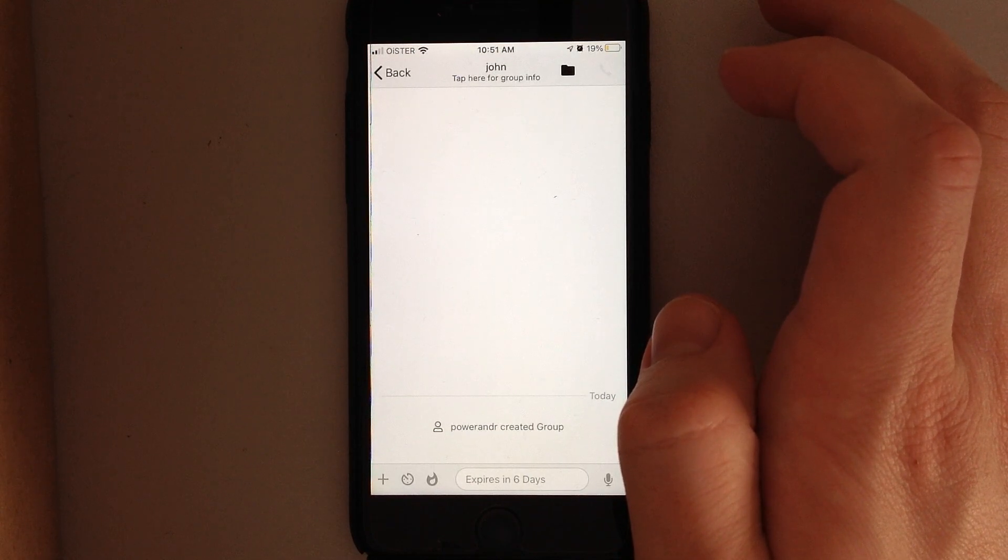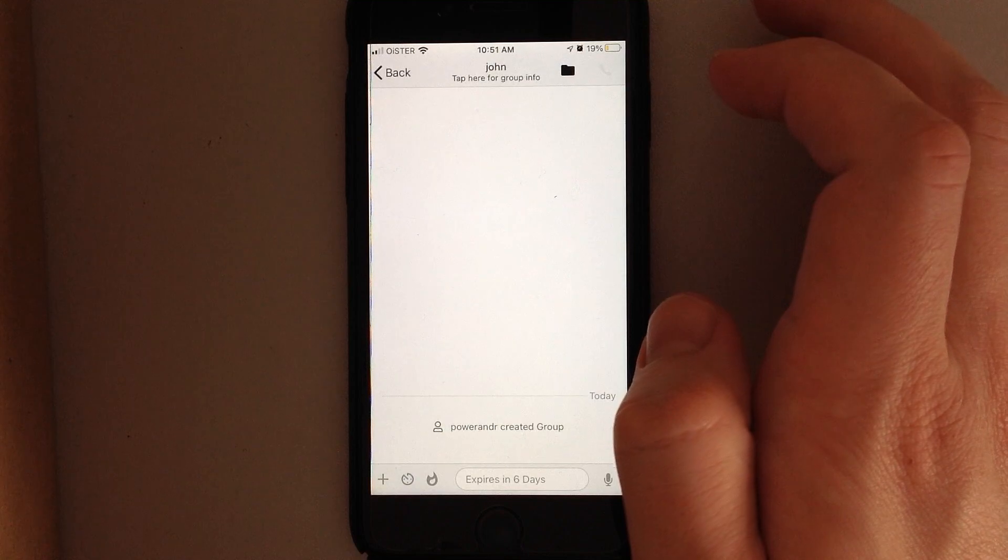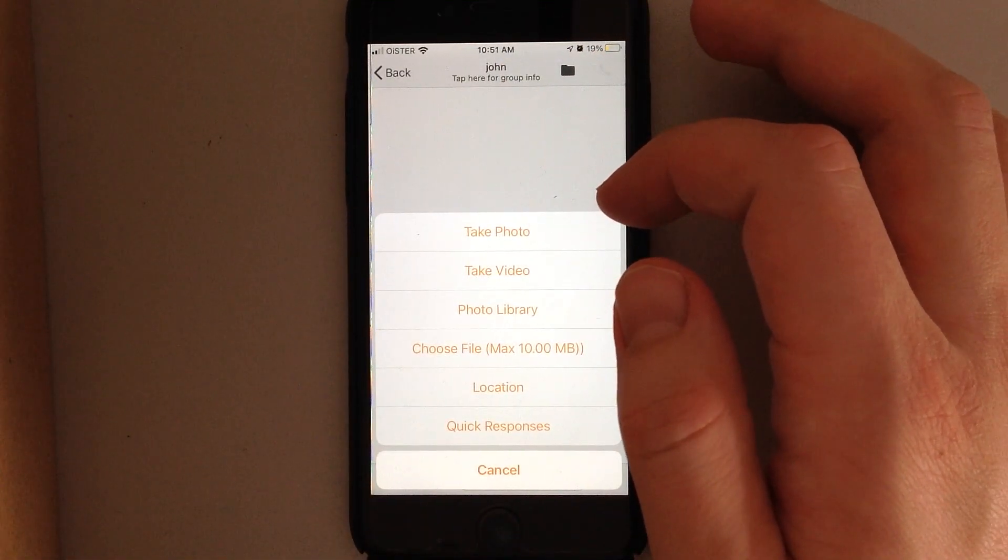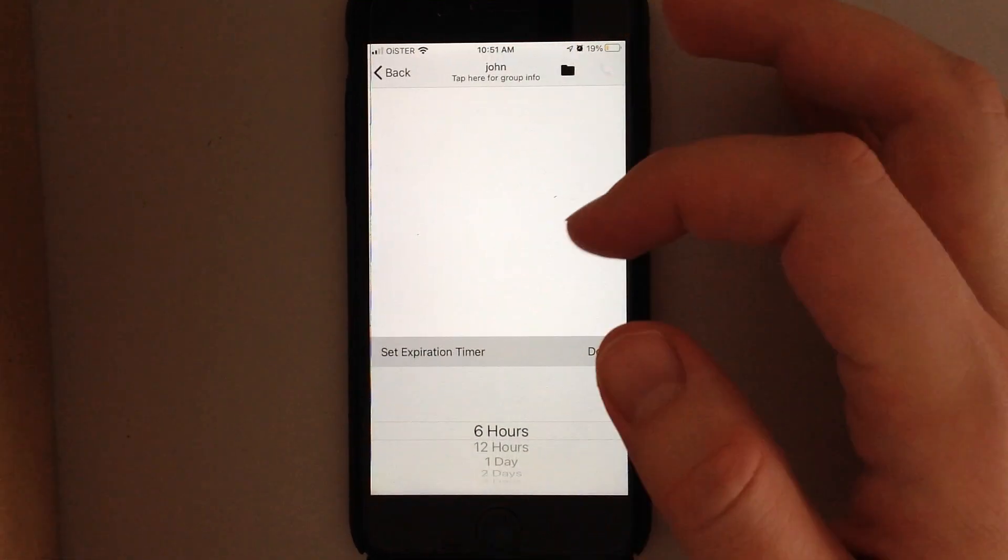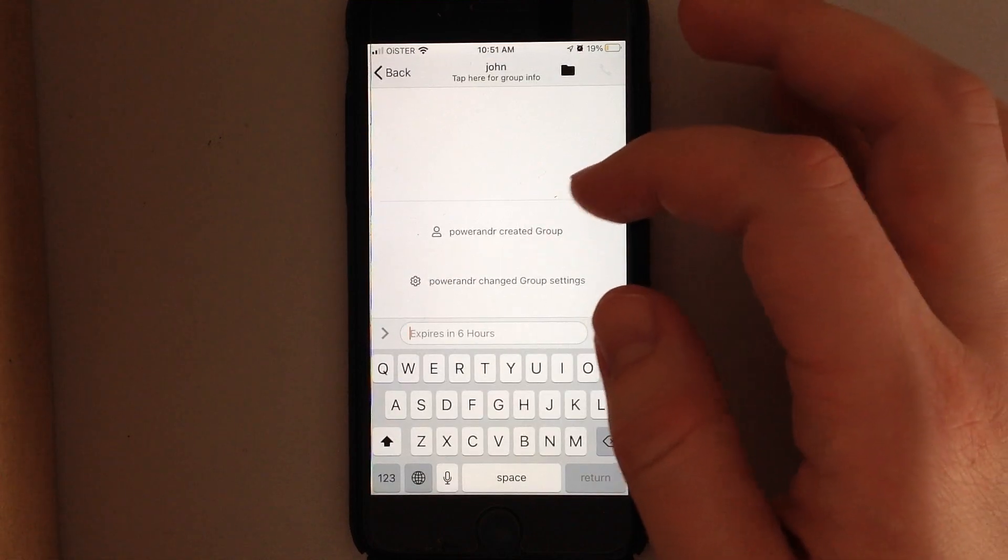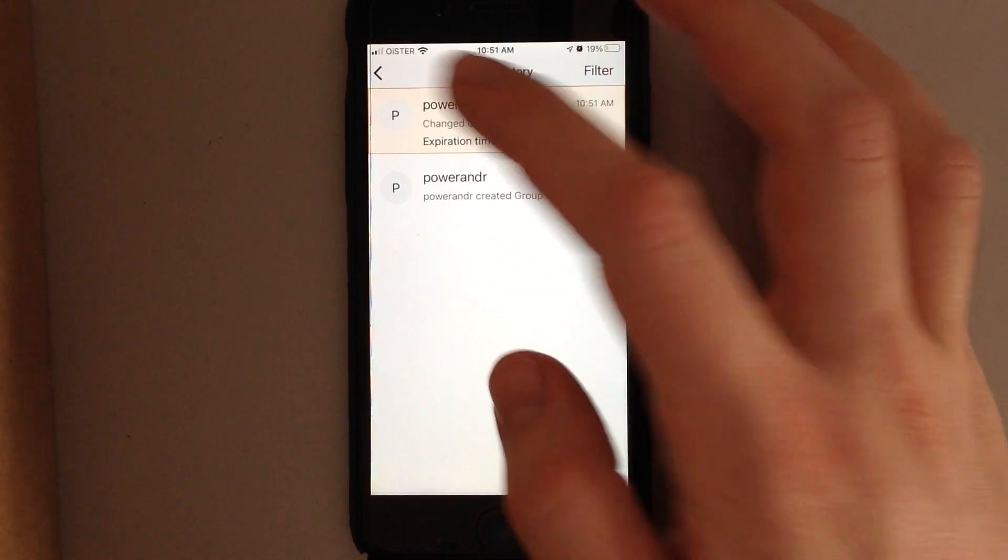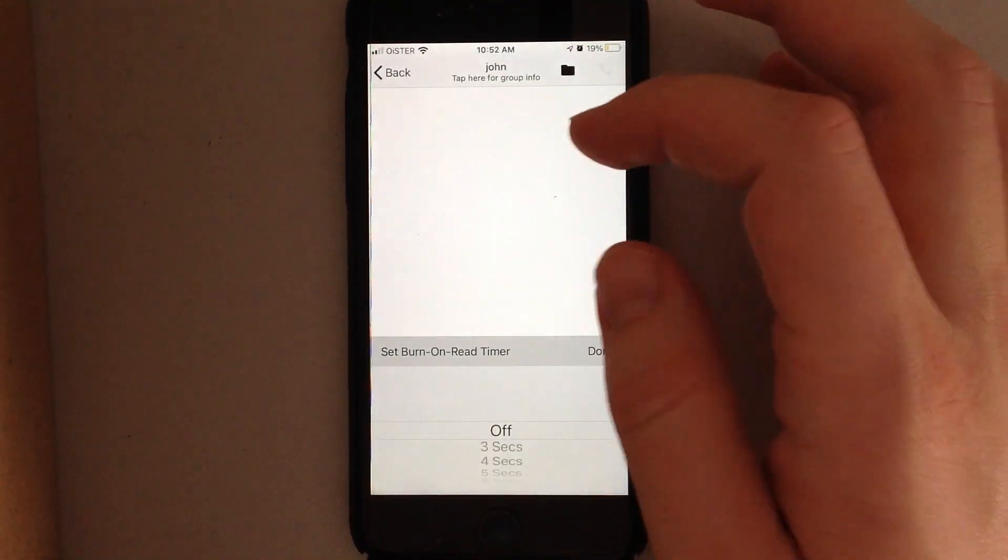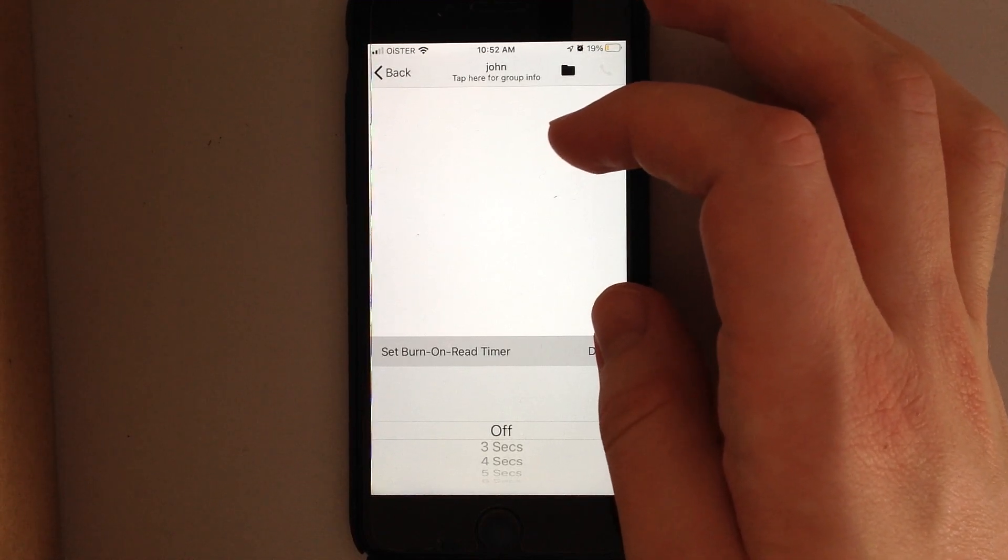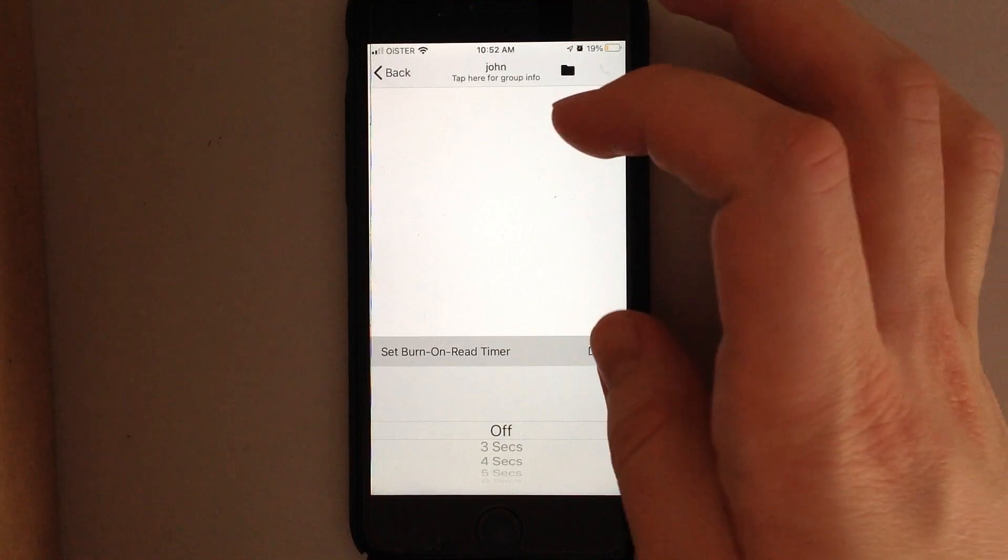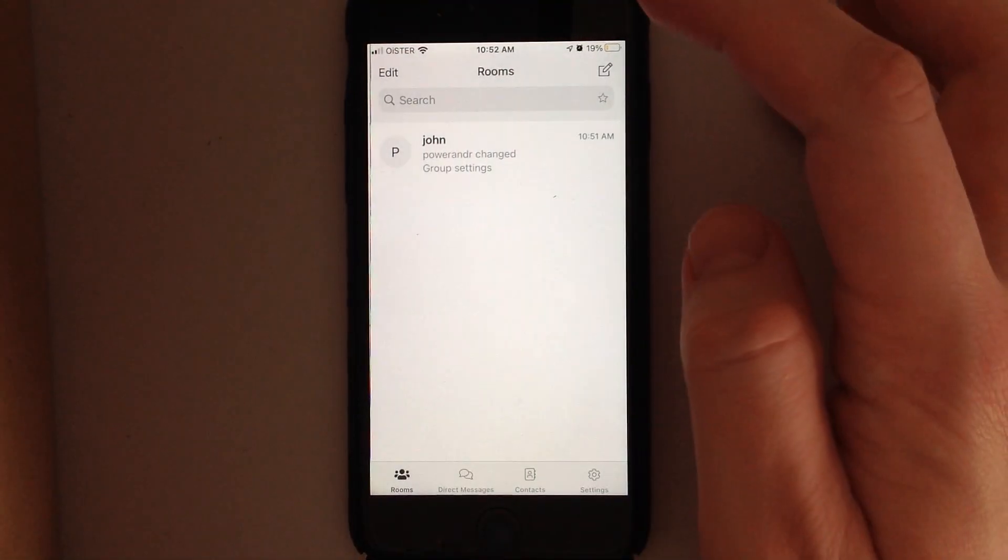In the group, you can tap to send photo, video, photo library, location, all of that. You can tap to send expiration messages. You can tap to send burn-on-read timer, so if someone reads the message, the message will just disappear.